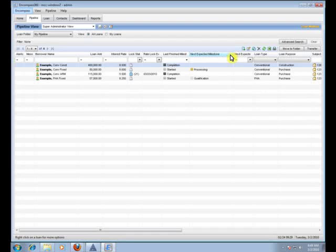Hey guys, Jacob with Mortgage Coach. Just wanted to give you a quick walkthrough on how to export Fannie Mae files from your new Encompass 360 version.